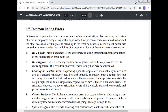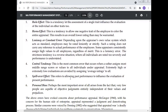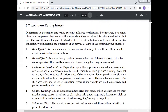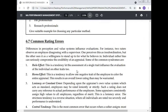Common rating errors in the performance appraisal method: differences in perception and value systems influence the evaluation. For instance, two raters observe an employee disagreeing with a supervisor — one perceives it as insubordination but the other sees it as a willingness to stand up for what he believes in. Individual rater bias can seriously compromise the reliability of an appraisal. Some of the common syndromes are the halo effect, horns effect, leniency or constant error, central tendency, spillover effect, and personal bias.